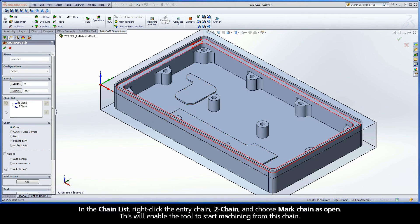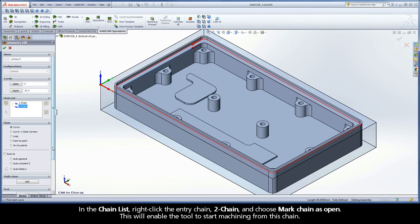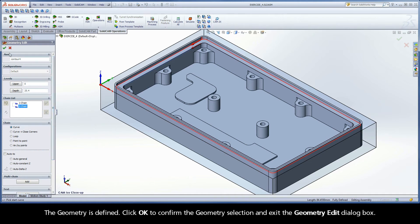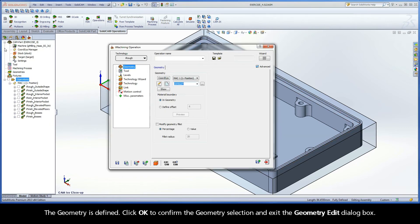In the chain list, right-click the entry chain, Chain 2, and choose Mark Chain as Open. This will enable the tool to start machining from this chain. The geometry is defined. Click OK to confirm the geometry selection and exit the geometry edit dialog box.